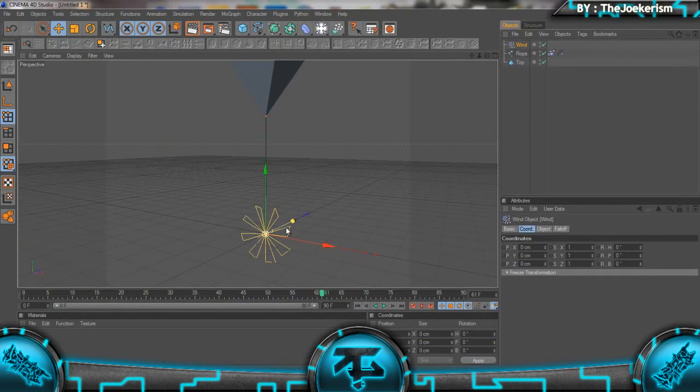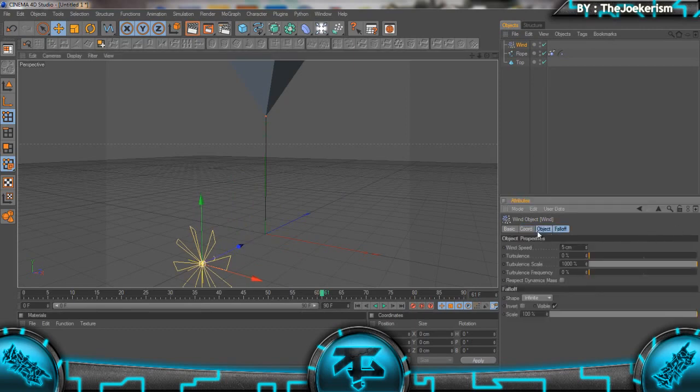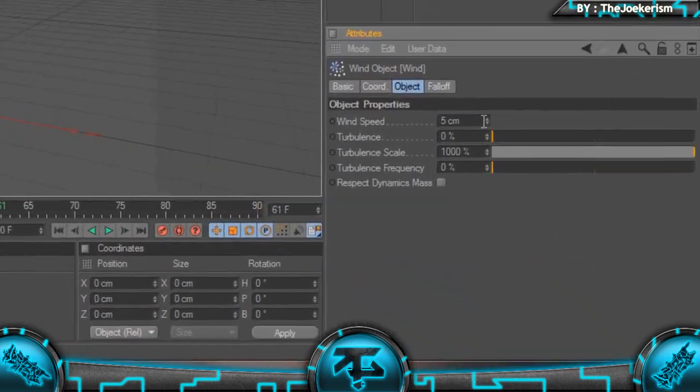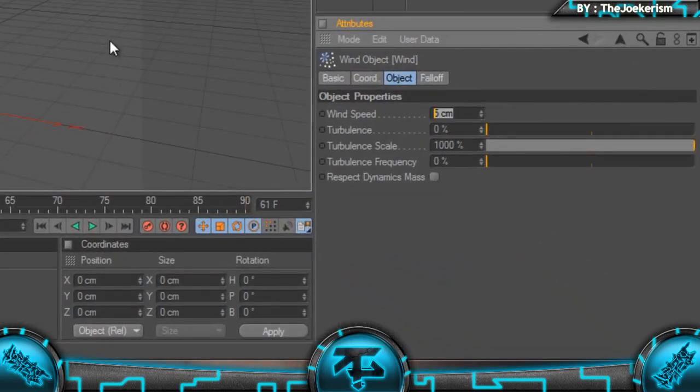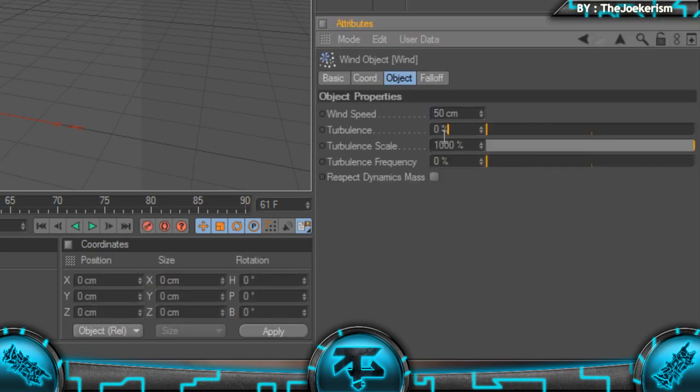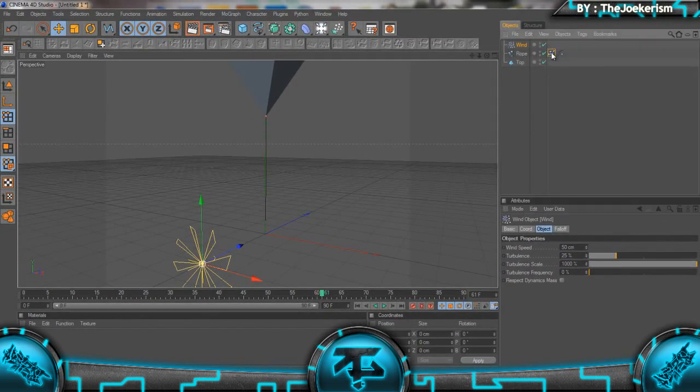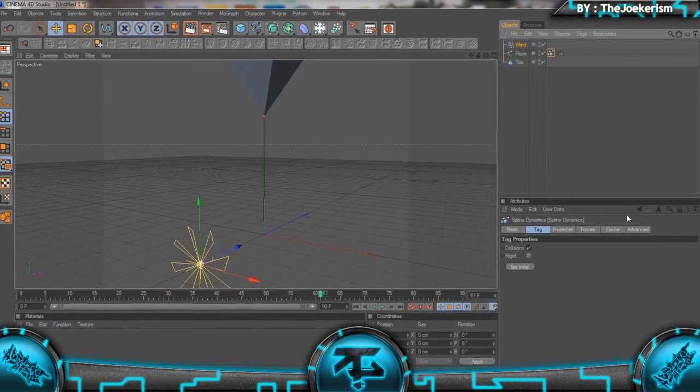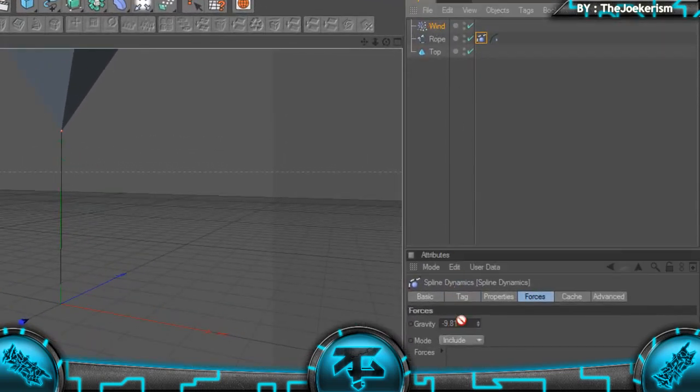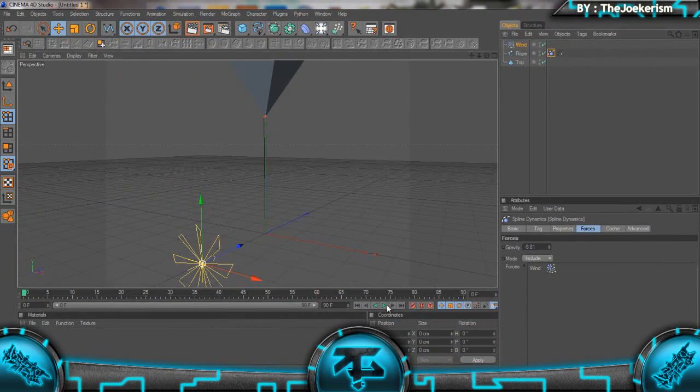Bring in Wind, move it back, and set the wind speed to about 50, turbulence to about 25. I'm going to go onto the Spline Dynamics tag, go to Forces, and bring in the wind there.